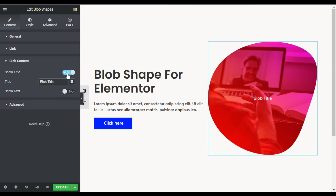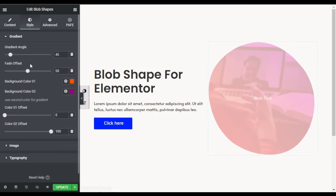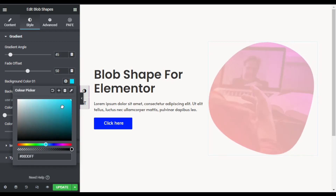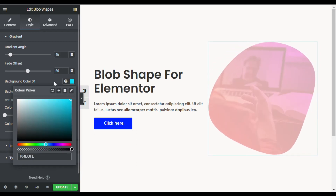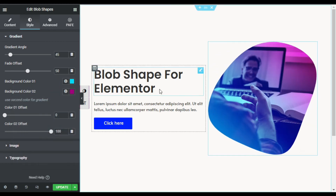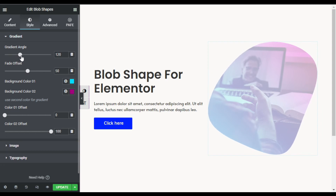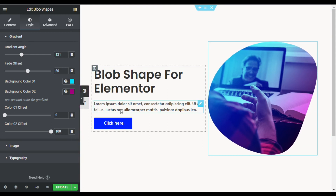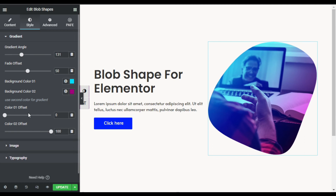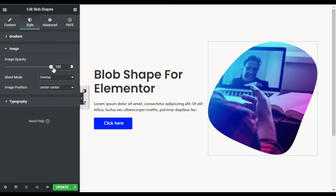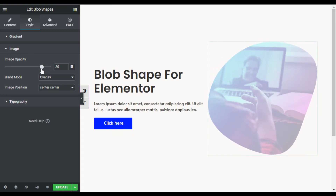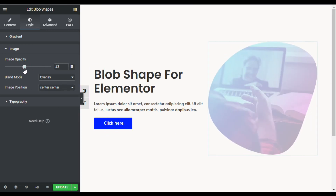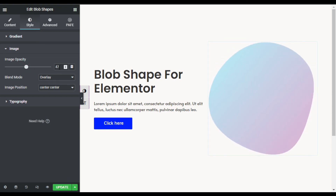I'll enable the title and text, but it doesn't look perfect over the blob, so I'll disable it. Now in Style, you can change the gradient angle and colors. I'll change the gradient color and adjust its angle. You can also change the offset for color one and color two. Next, under Image, you can change the image opacity — lowering it makes the gradient more visible.